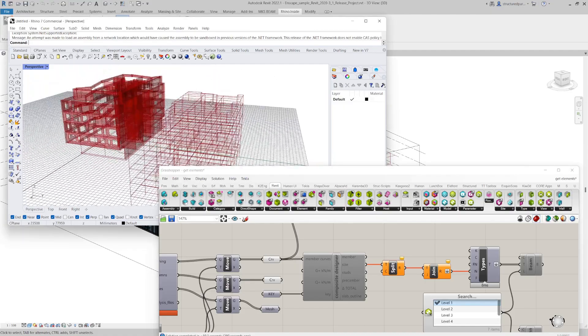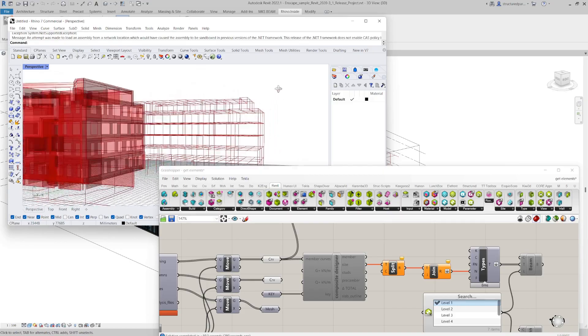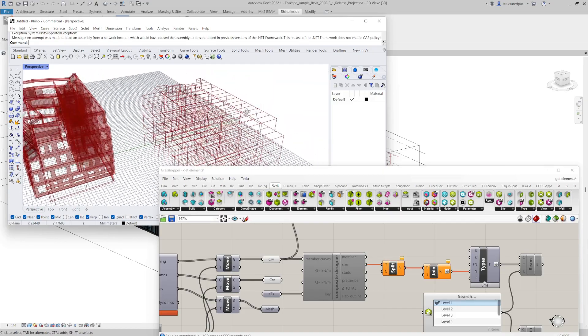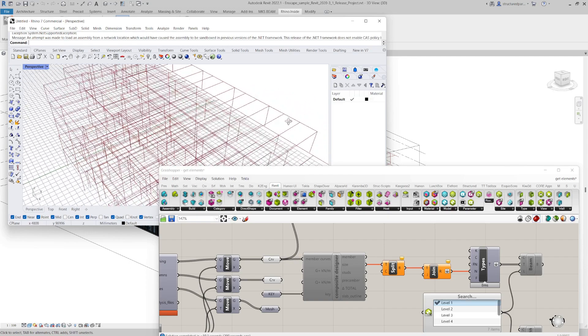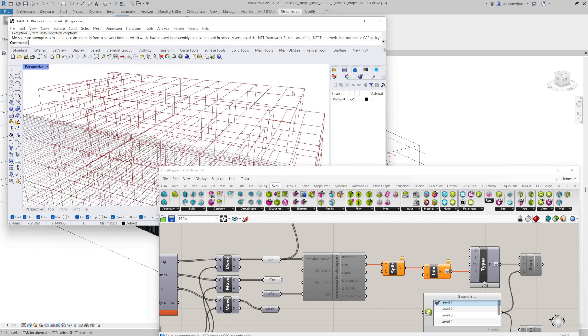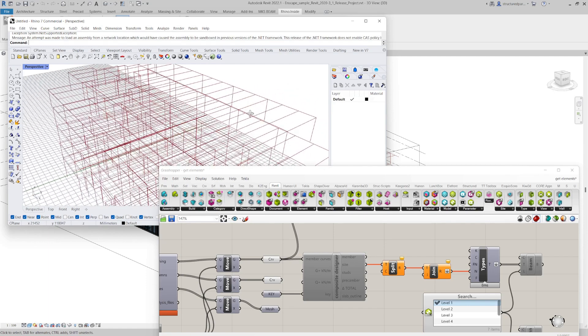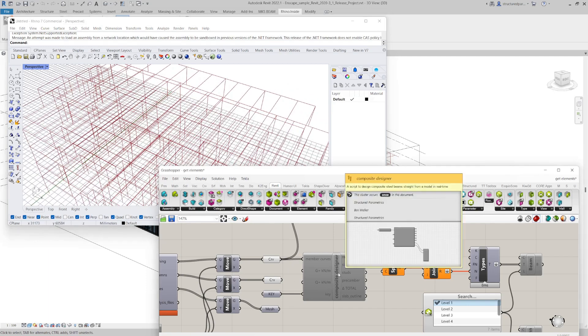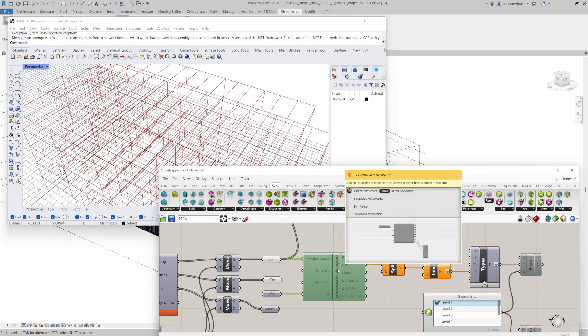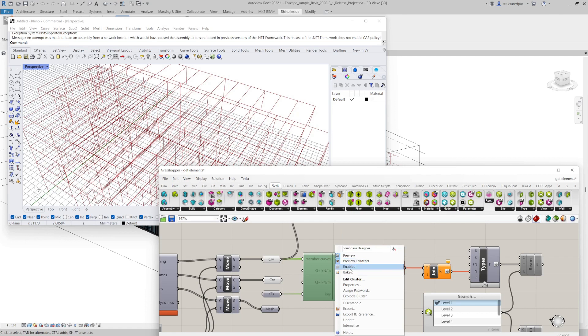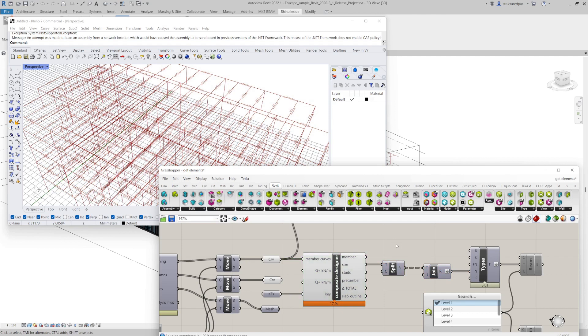Now another thing you can do is to quickly get a design from this framing. So you know that the framing is at the right secondary centers that you want. The primaries are a max span that you've set. You can use another component like this composite designer which is in our toolkit. So if I enable this, and again it's doing a lot of computation here. There's about a couple hundred beams I believe, and it's working out a composite design for each beam all in one hit.